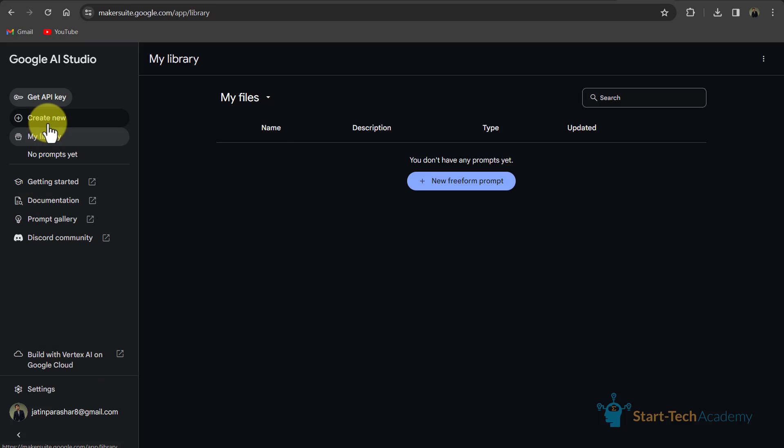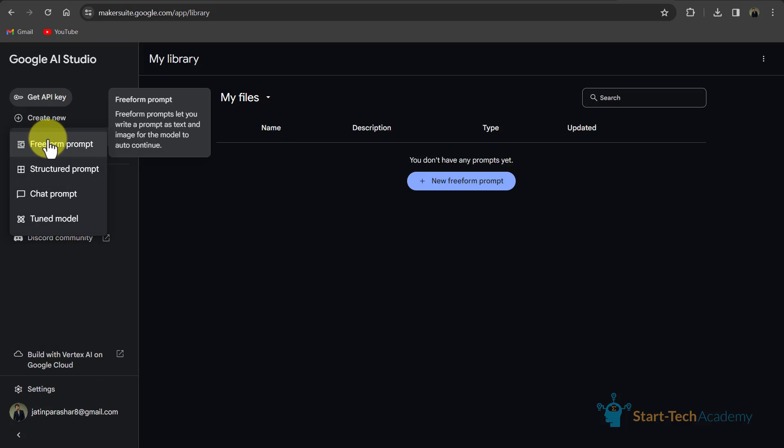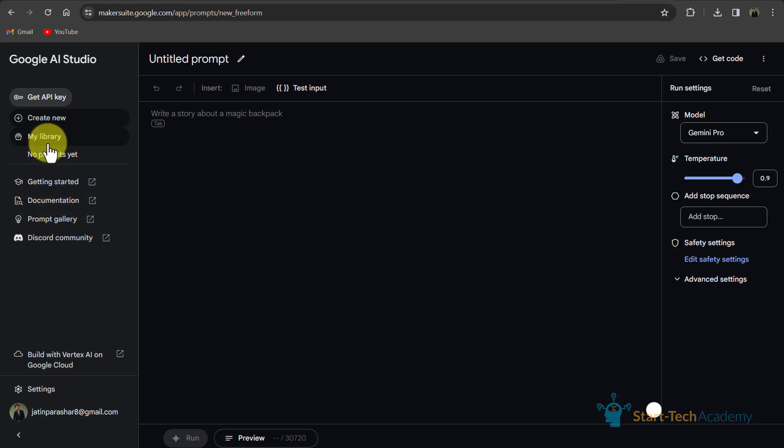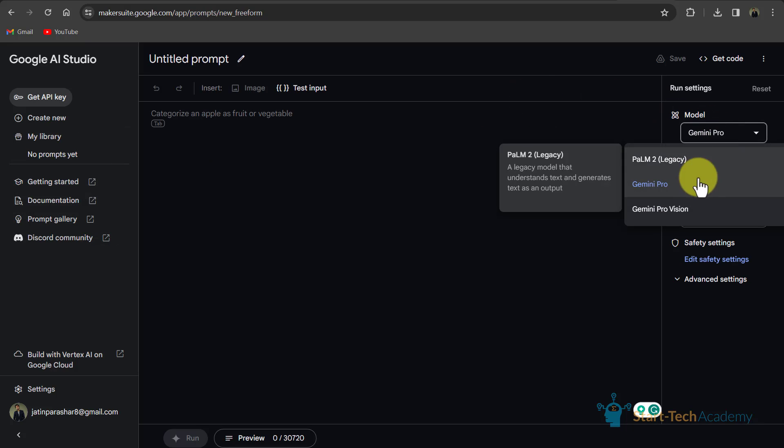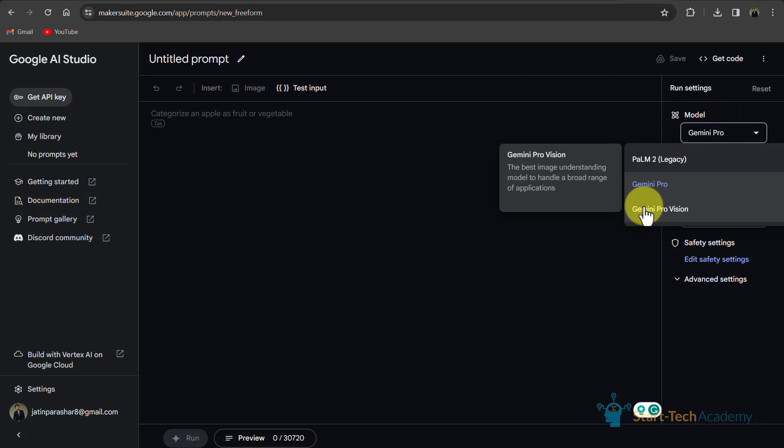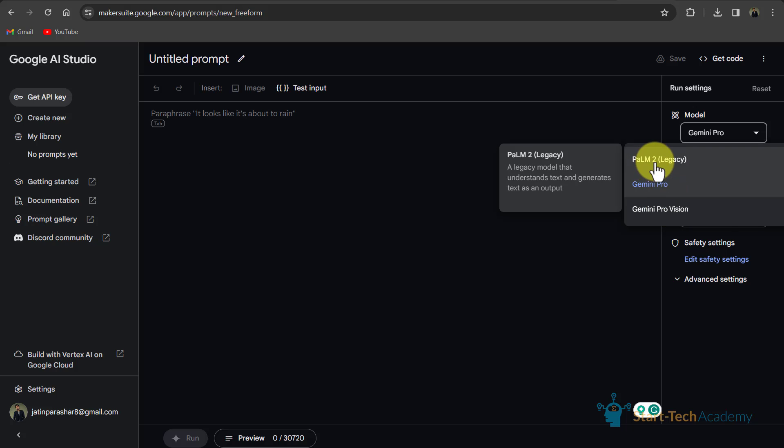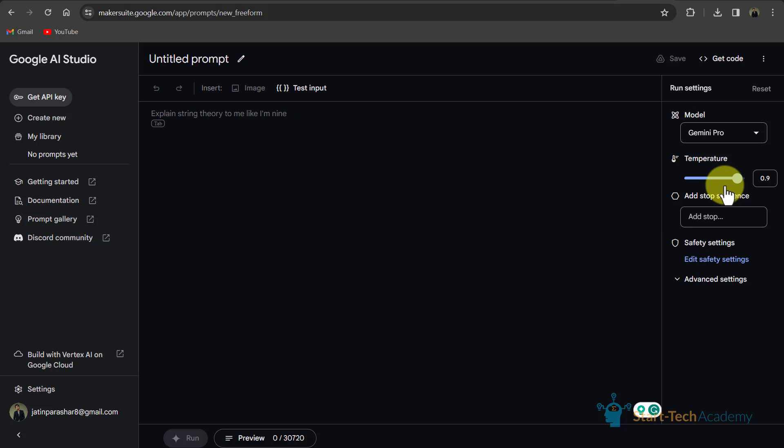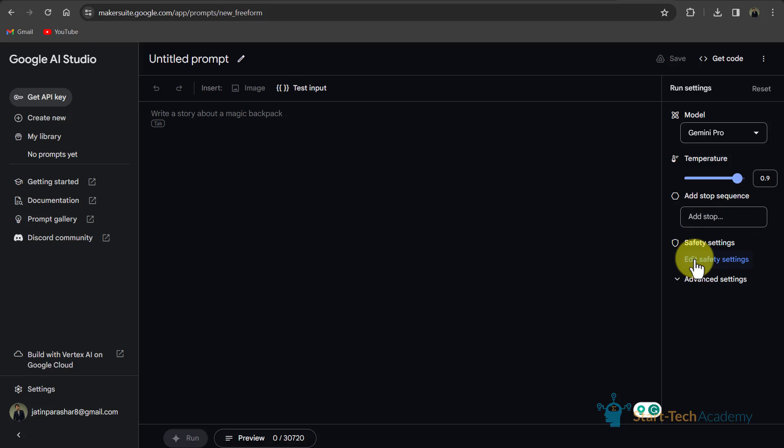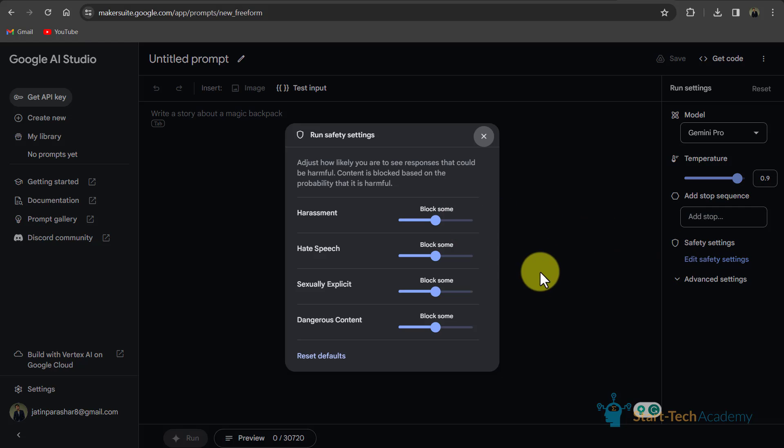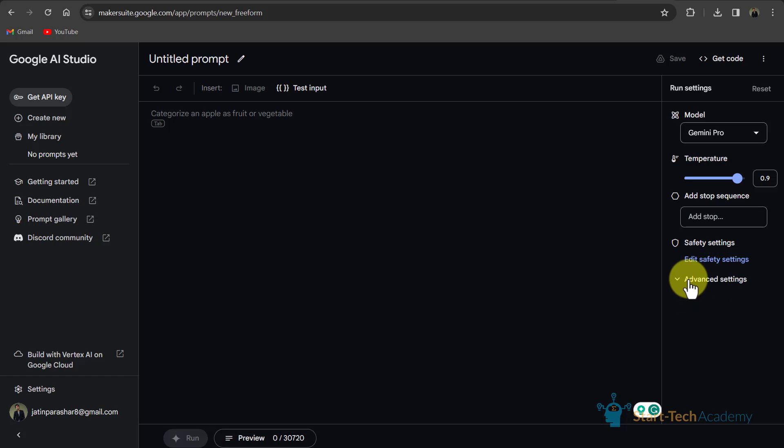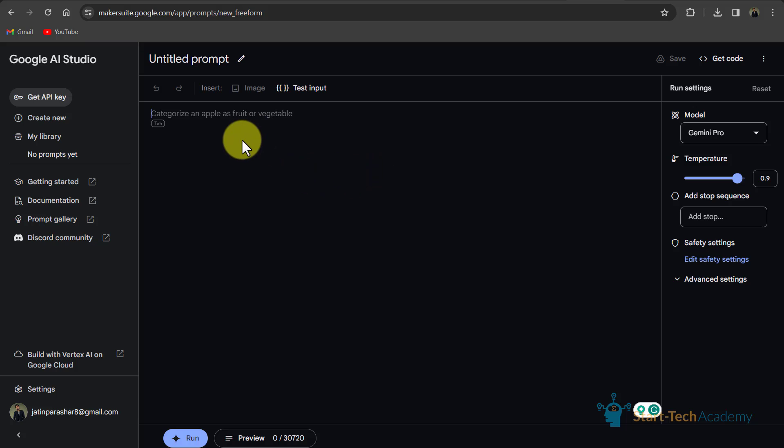Now I will create a new free form prompt. And here you can see all the available models, Gemini Pro, Gemini Pro Vision and Palm 2 legacy. Here you can set temperature, add stop sequence, safety settings and some advanced settings. Now let's start writing prompt in Google AI Studio.